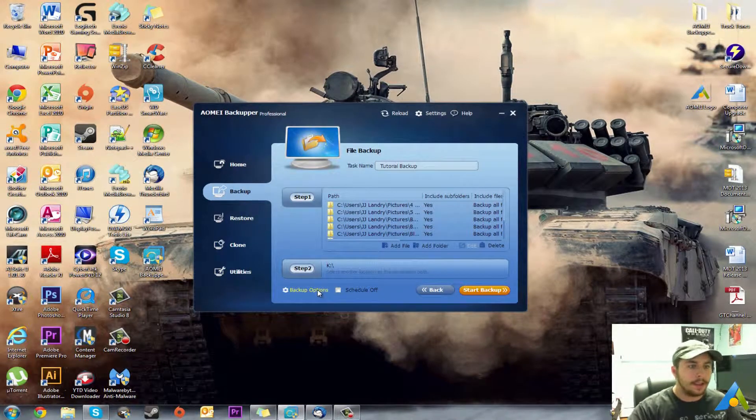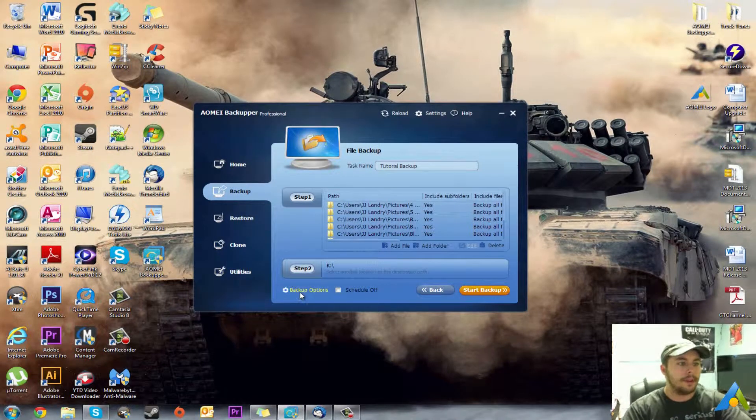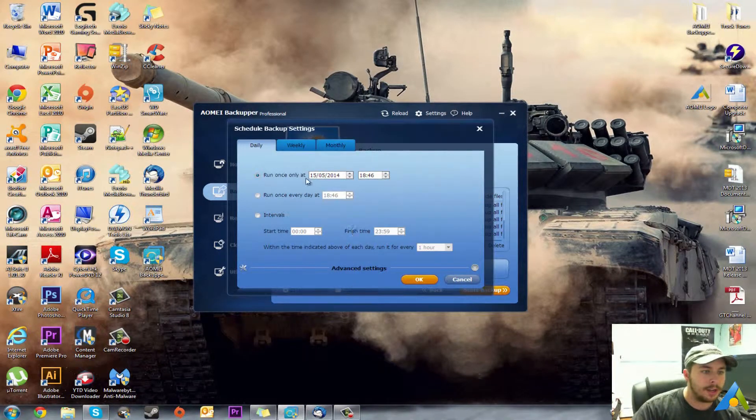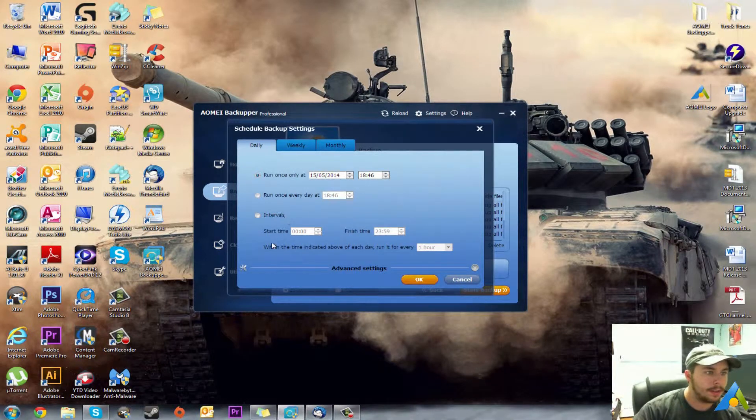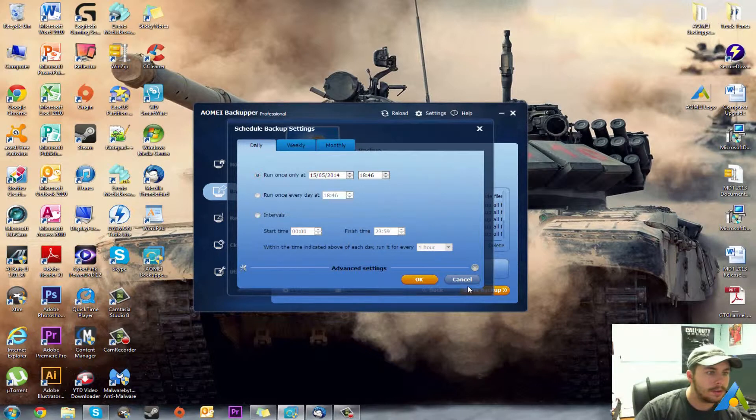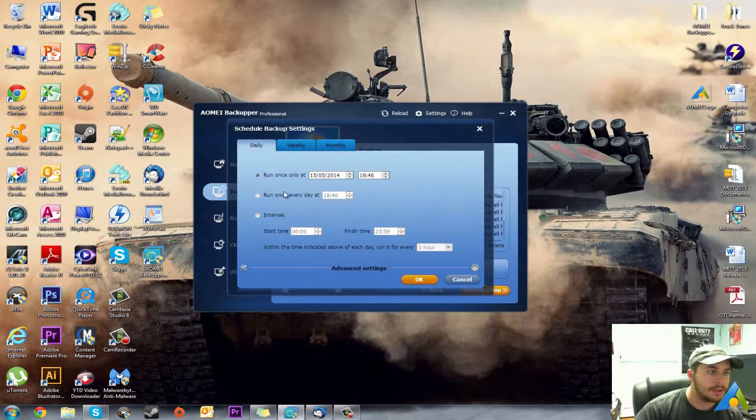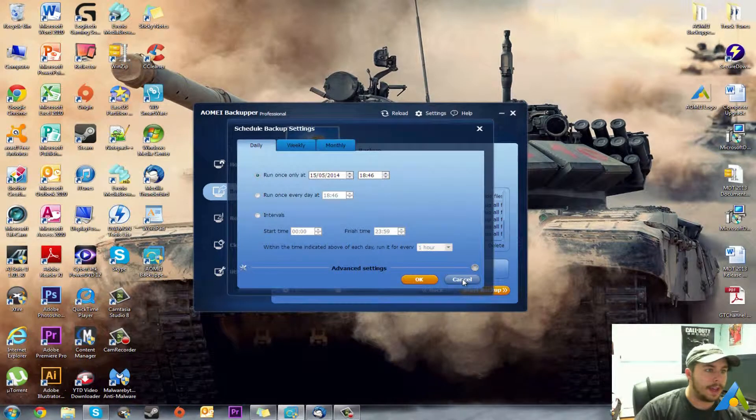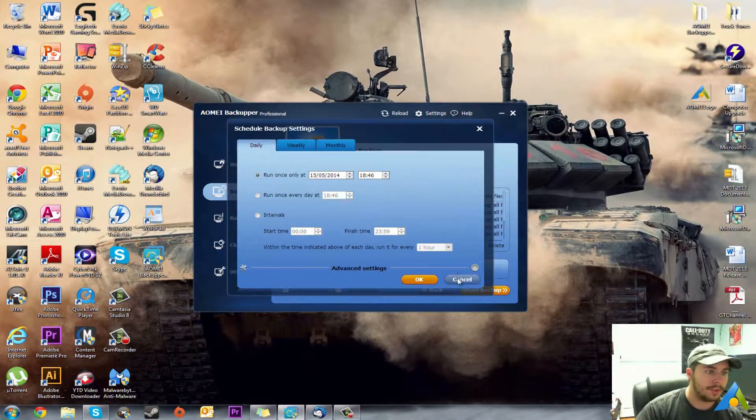You have this option here, you can have Schedule Off. As you can see it says it'll run only once.